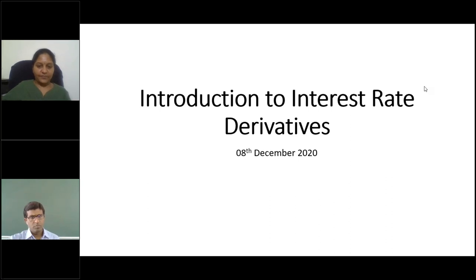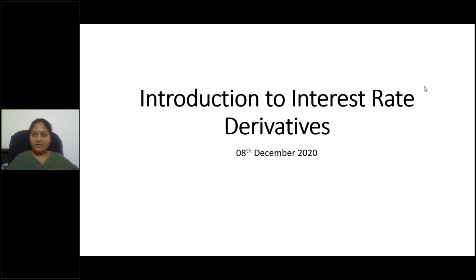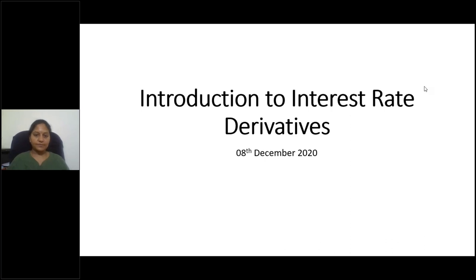Thank you for the introduction. Good afternoon, friends. For the next 90 minutes, I'll be taking you through my presentation on interest rate derivatives — an introduction to interest rate derivatives. I'll be concentrating today on OTC interest rate derivatives like interest rate swaps and forward rate agreements. Since this is a virtual session, it'll be difficult to keep it fully interactive, but we'll try. At any point, you can stop me for clarifications.